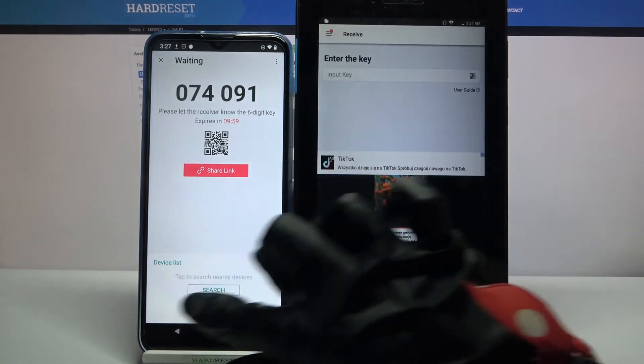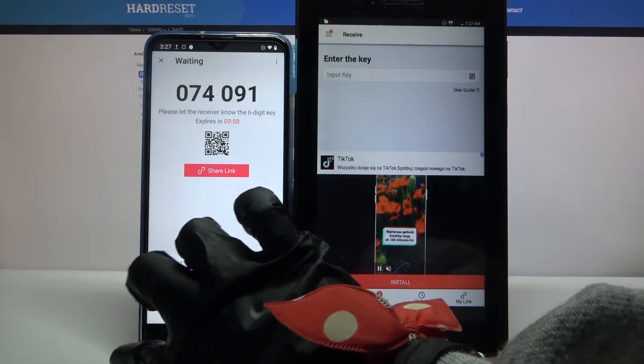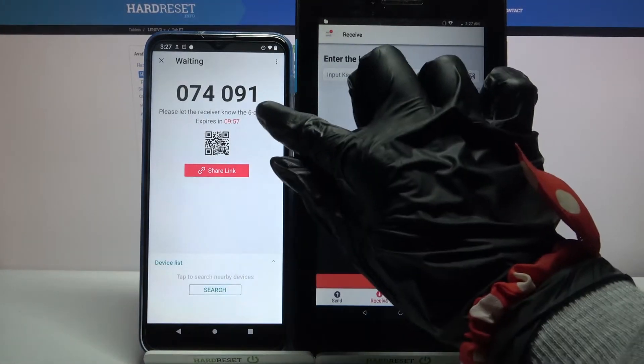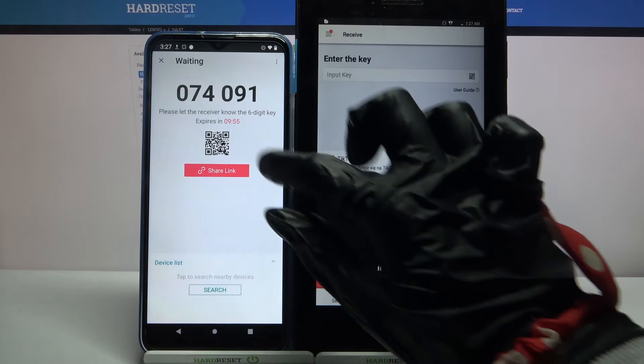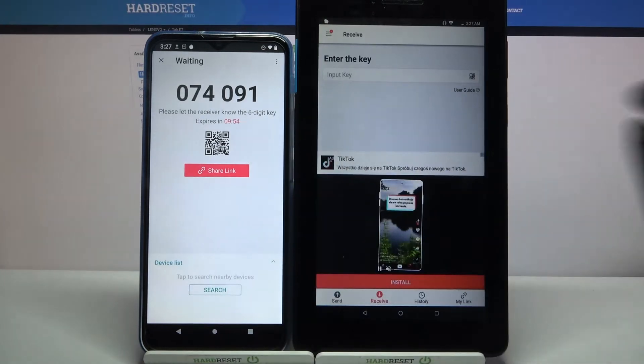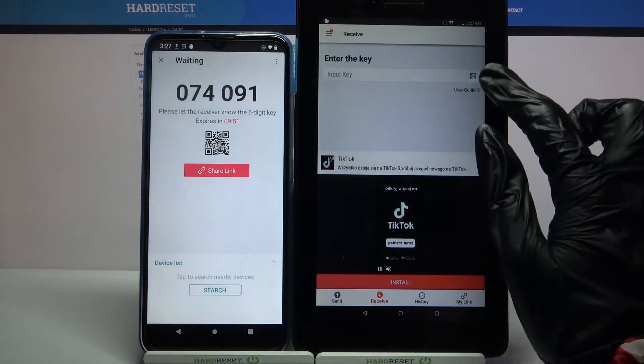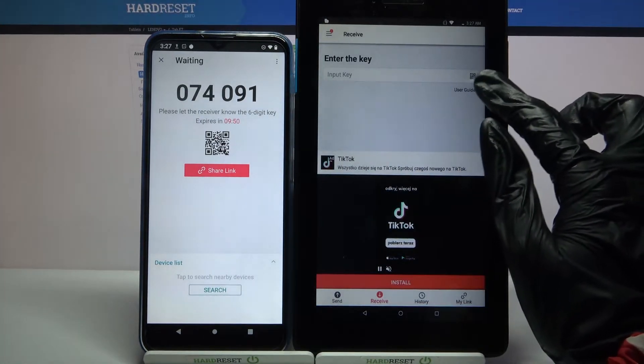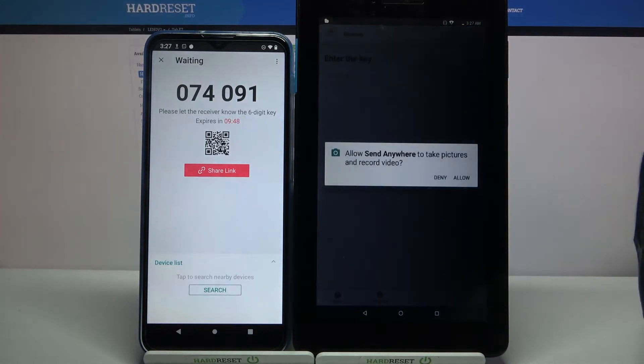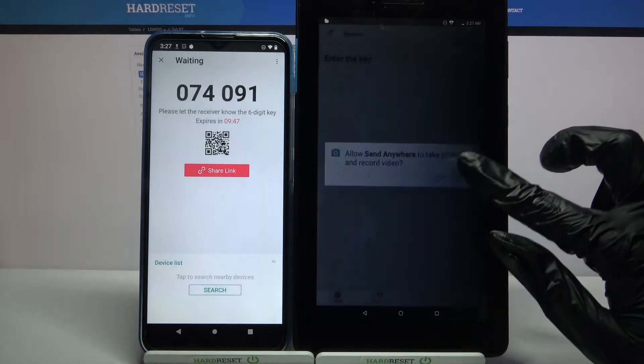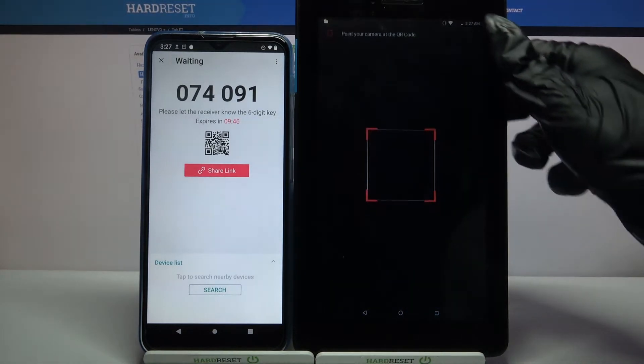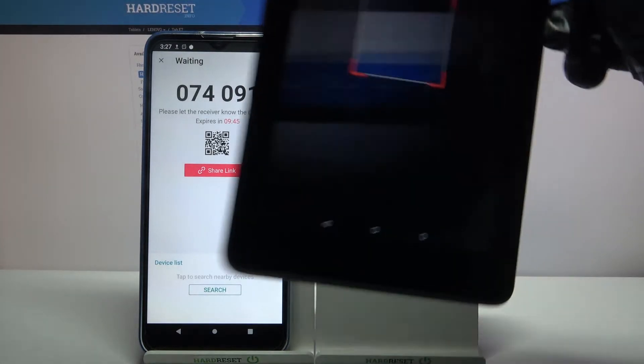Over here you have two ways to connect. You can input this password or scan QR code. If you wish to scan QR code, you need to click on the scanning icon on Lenovo, select allow and point your device at the code.